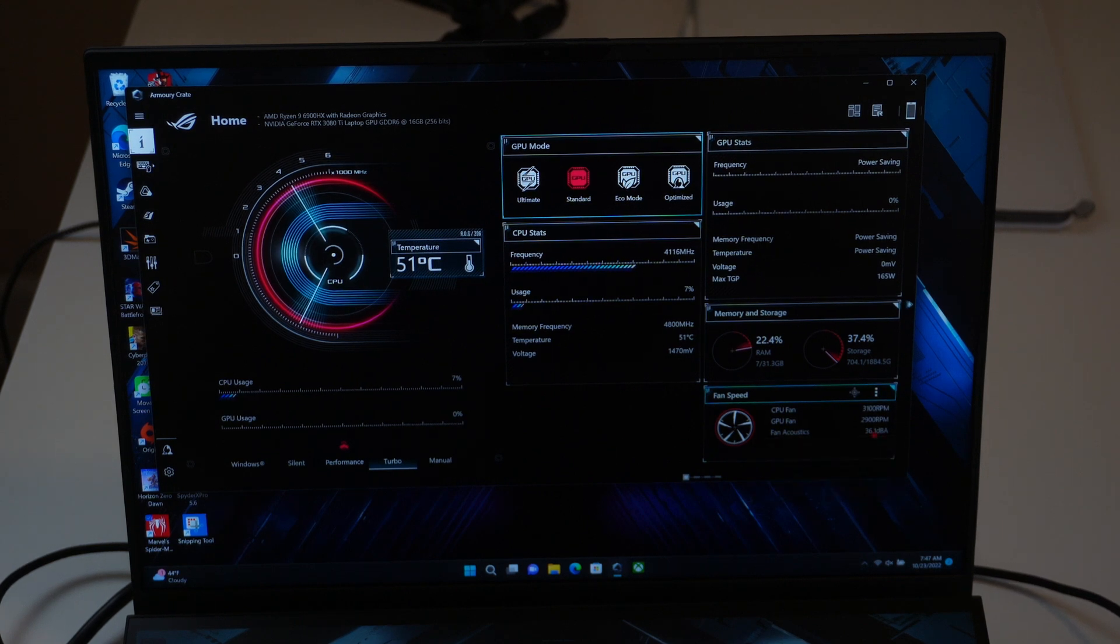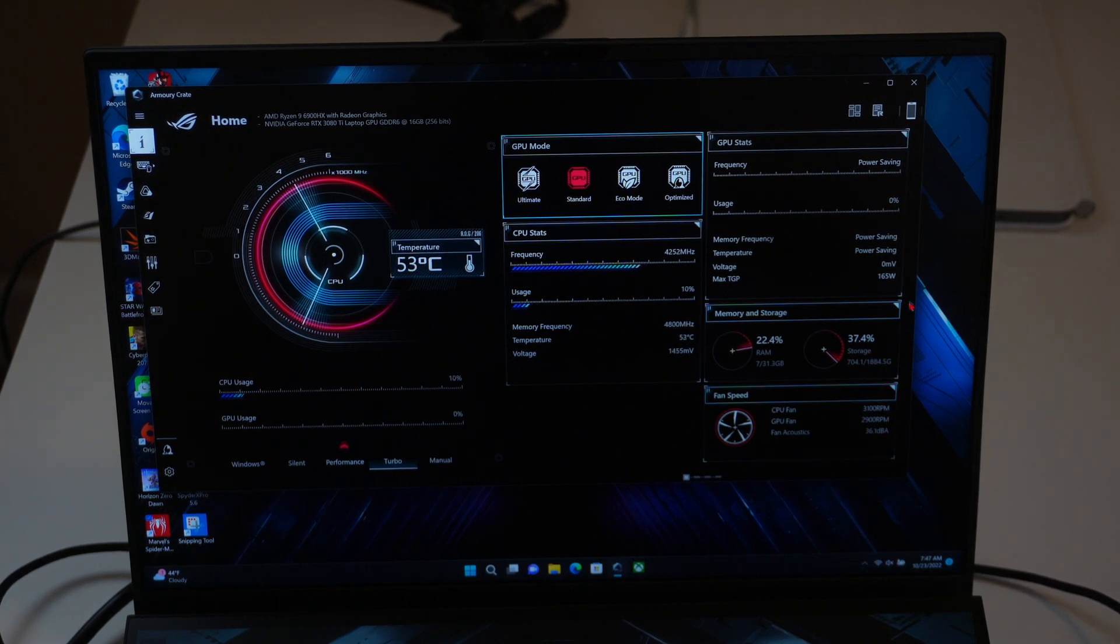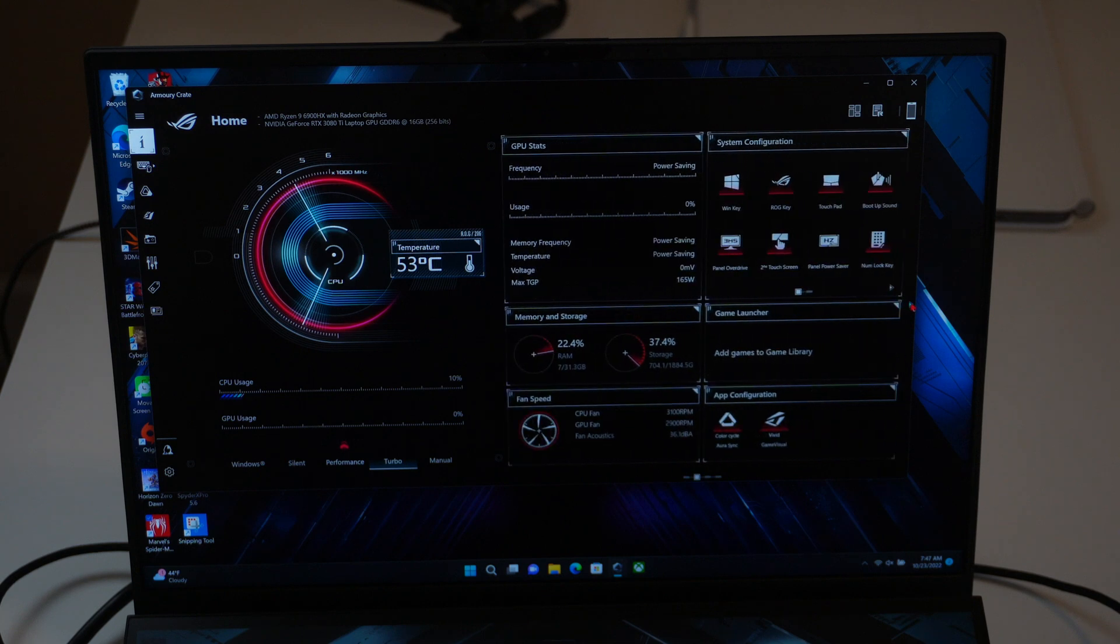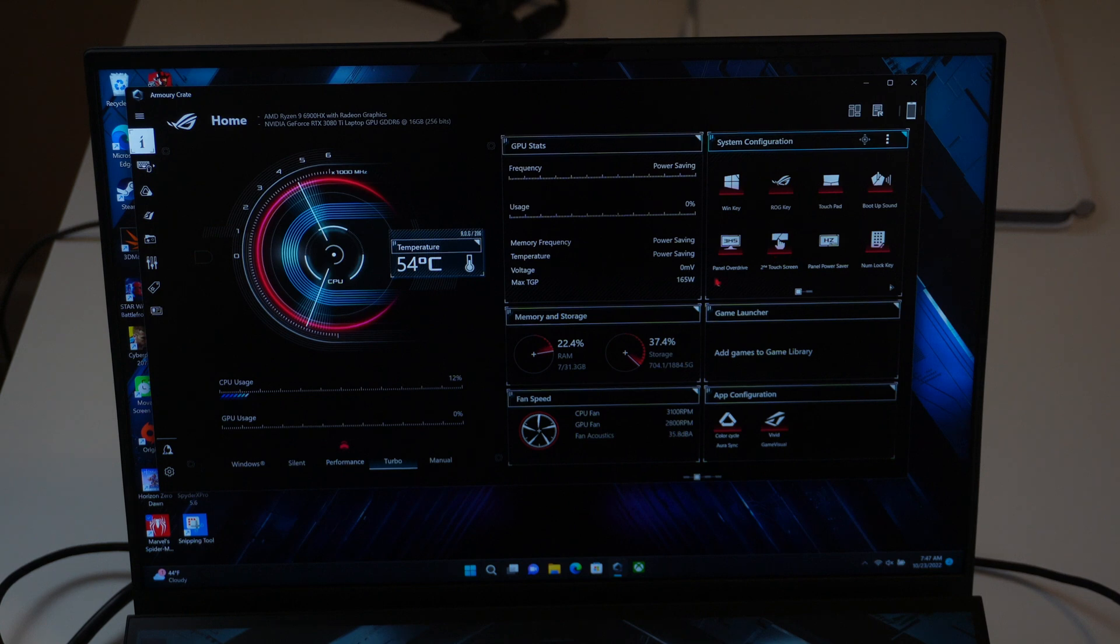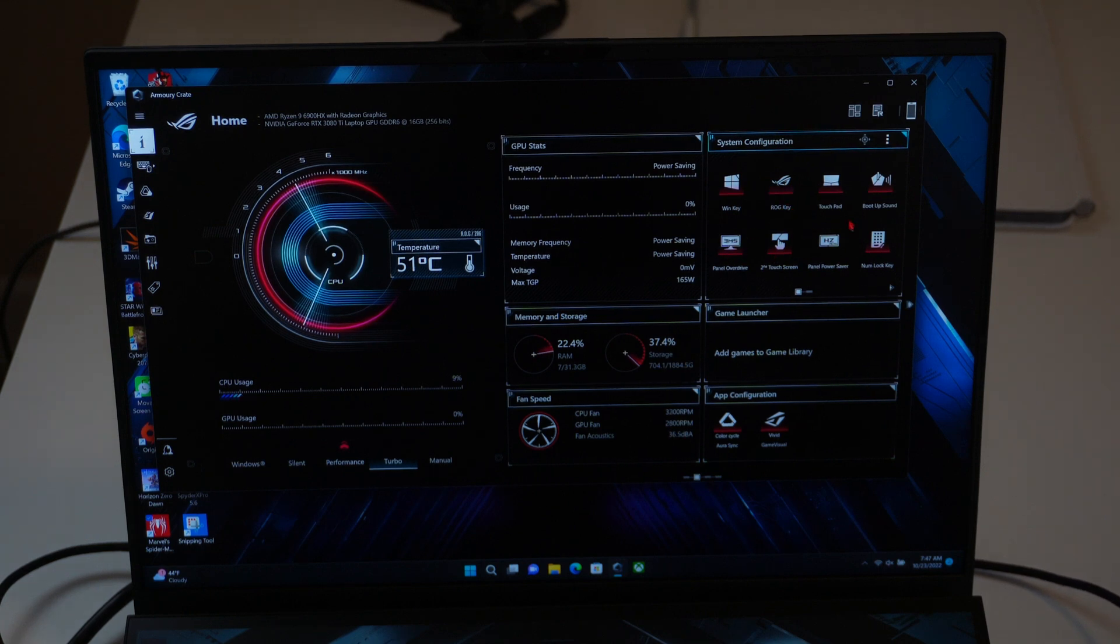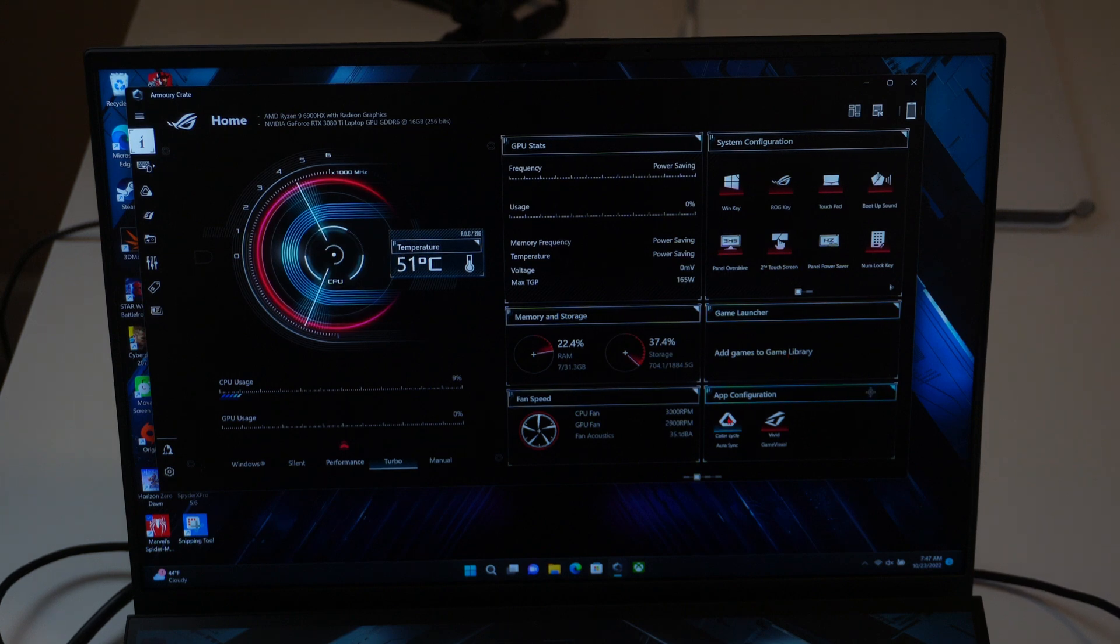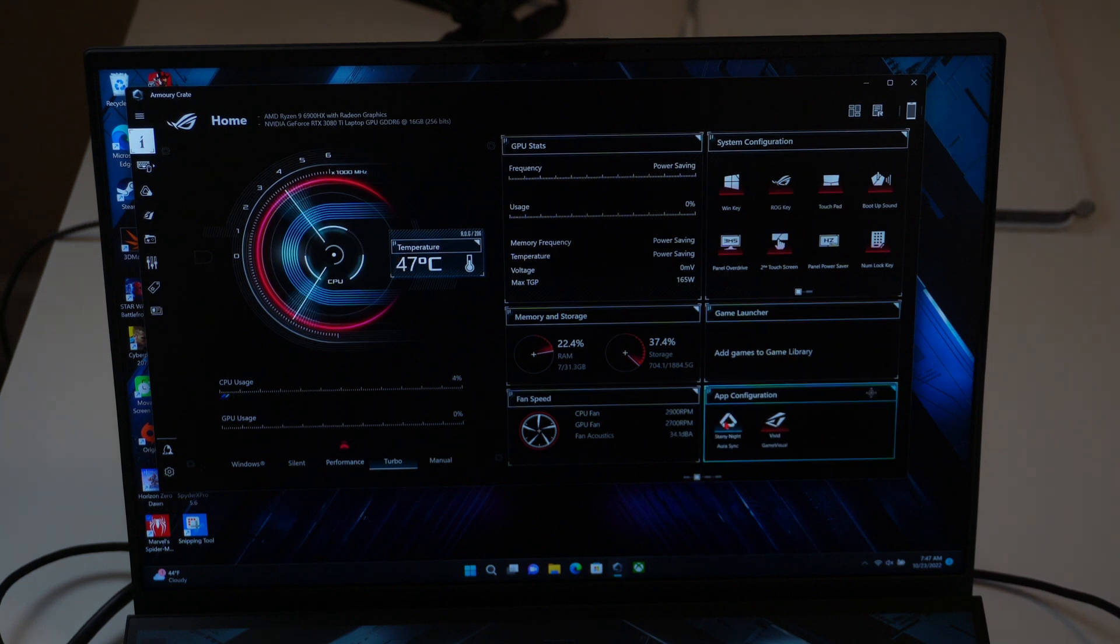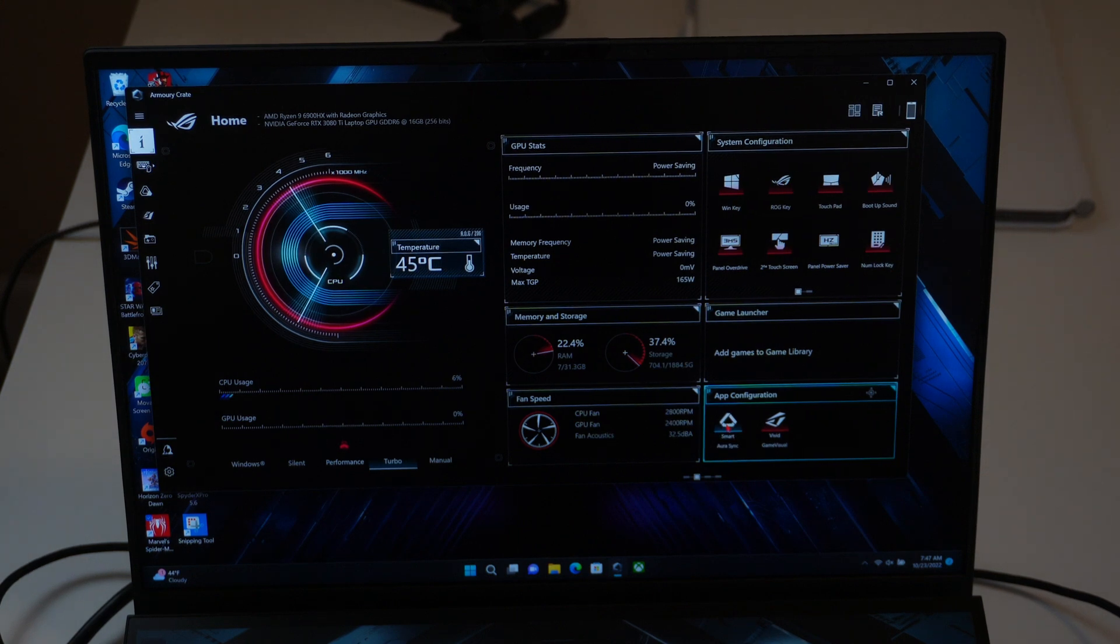You can also monitor the fan speeds, memory, and storage usage. If I switch over here, you can also configure your system based on overdrive panels and certain keys, and then you can add games to your library, and you can also tweak the settings of your keyboard backlighting based on whatever mood you're in.